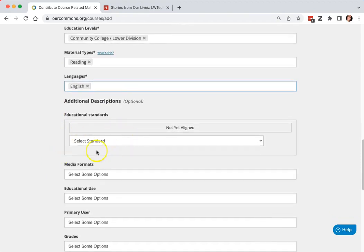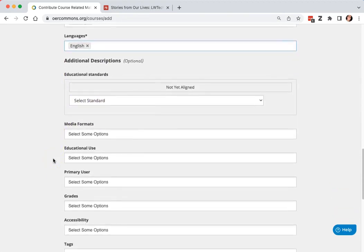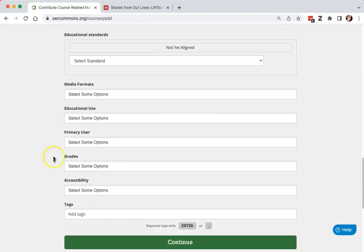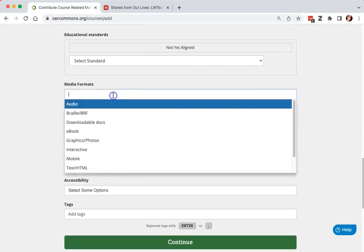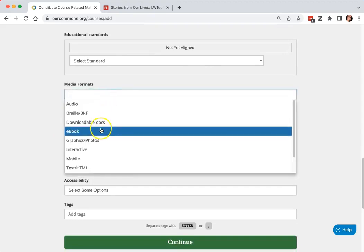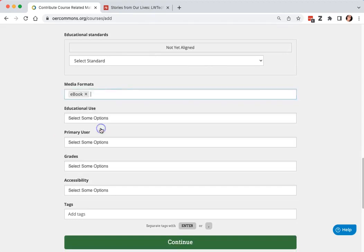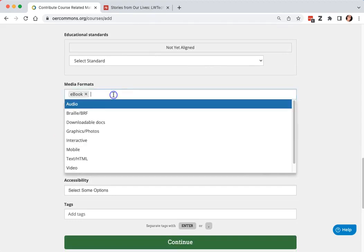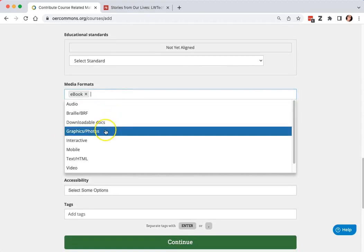educational standards, media formats, and you can add multiple,